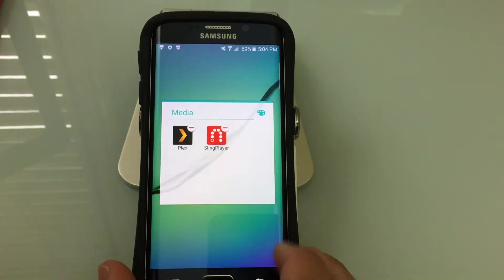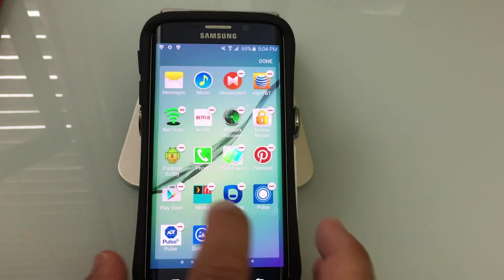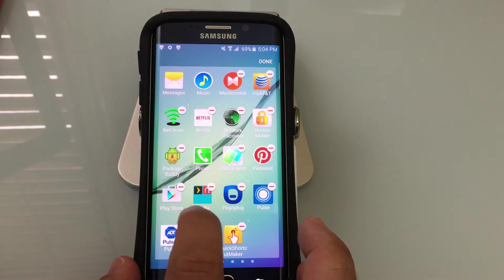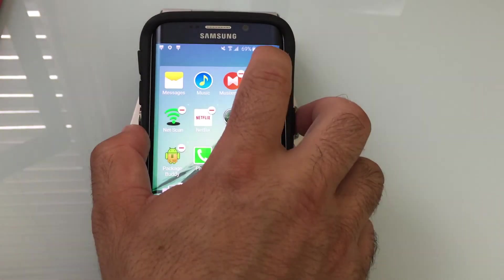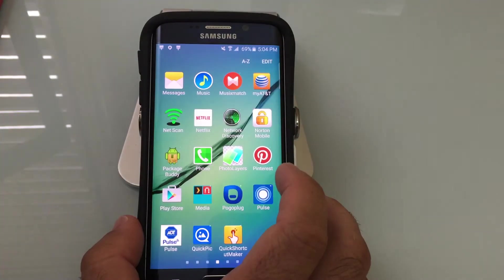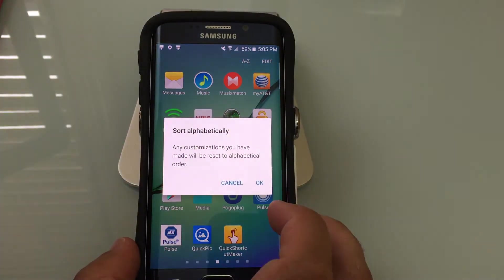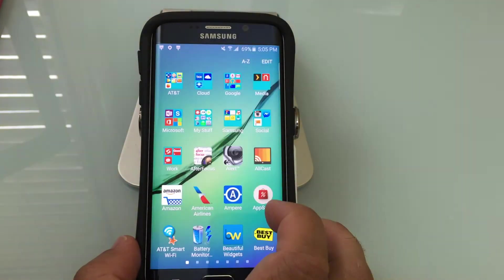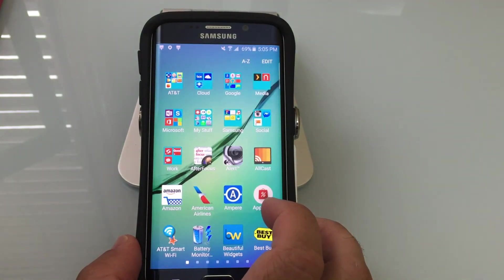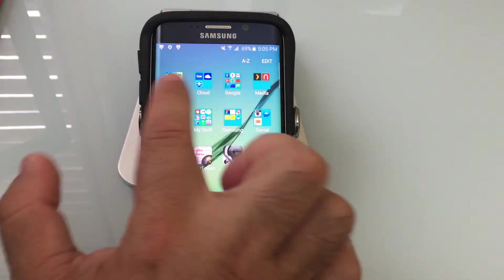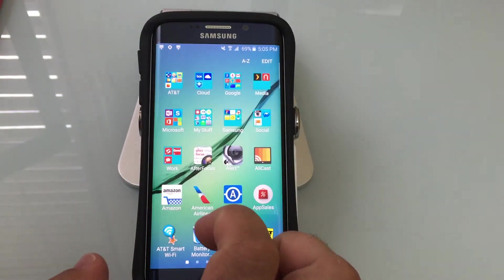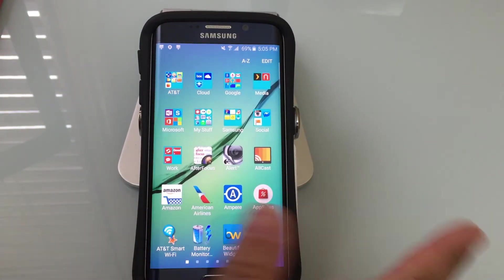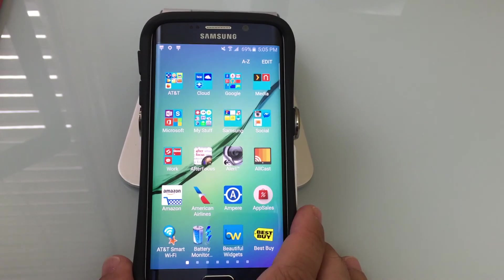Once I hit Done and come back, you'll notice the folder is here. But I want them all grouped together, so you hit Done and then sort them alphabetically. What happens is the Media folder I created is placed first — folders take priority, and then you have all your applications next.